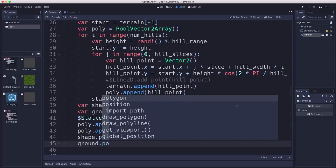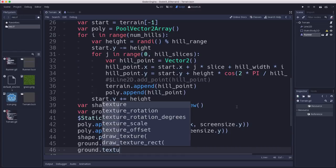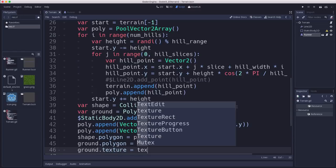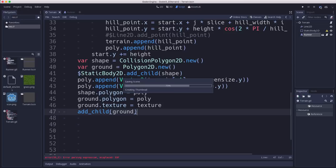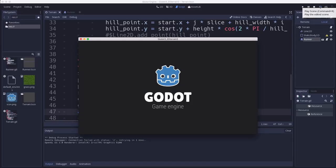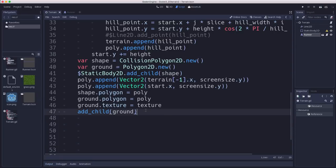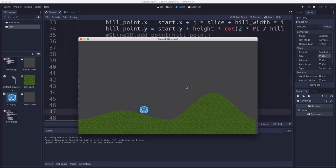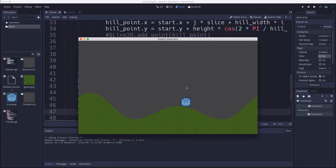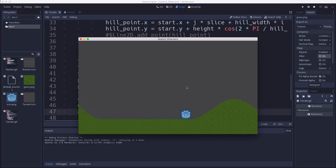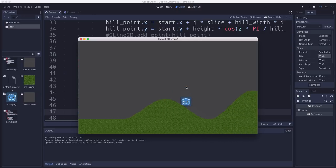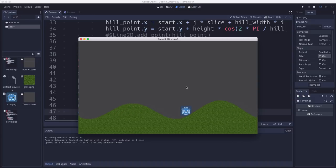And so the Polygon2D, the ground, ground.polygon, we set it the same way that we set the collision shape, and then we set its texture equal to our texture. And then we just add it as a child and we'll be able to see it. Oh, and then we got to make sure that when we import the grass, we enable repeat and we turn off filter. There we go. Now it will repeat, basically tile that texture on the hills and we have a nice looking grass rolling hills that we can run and frolic along.